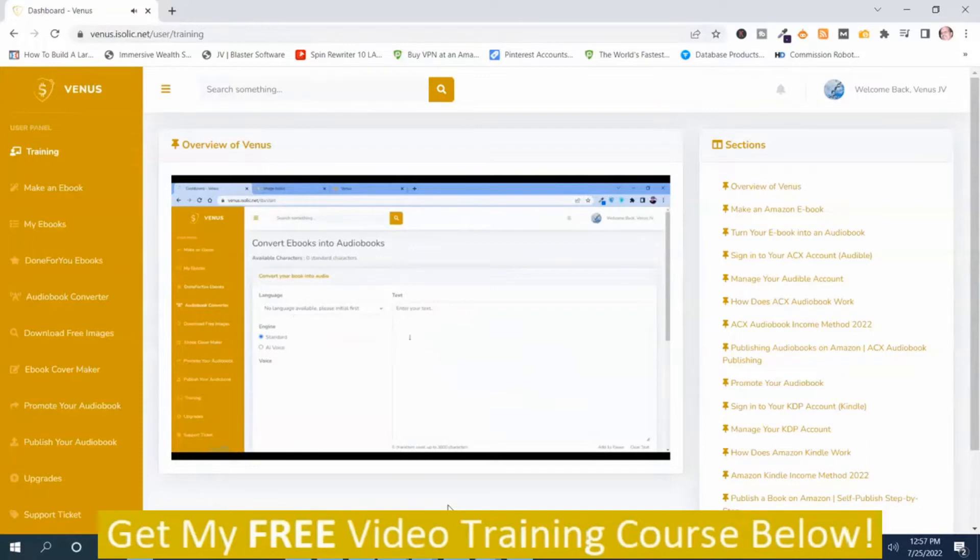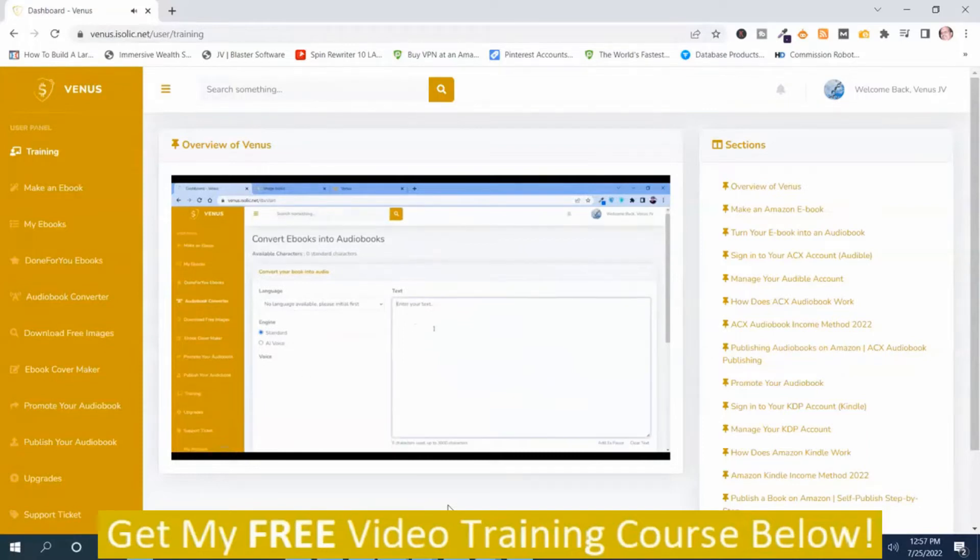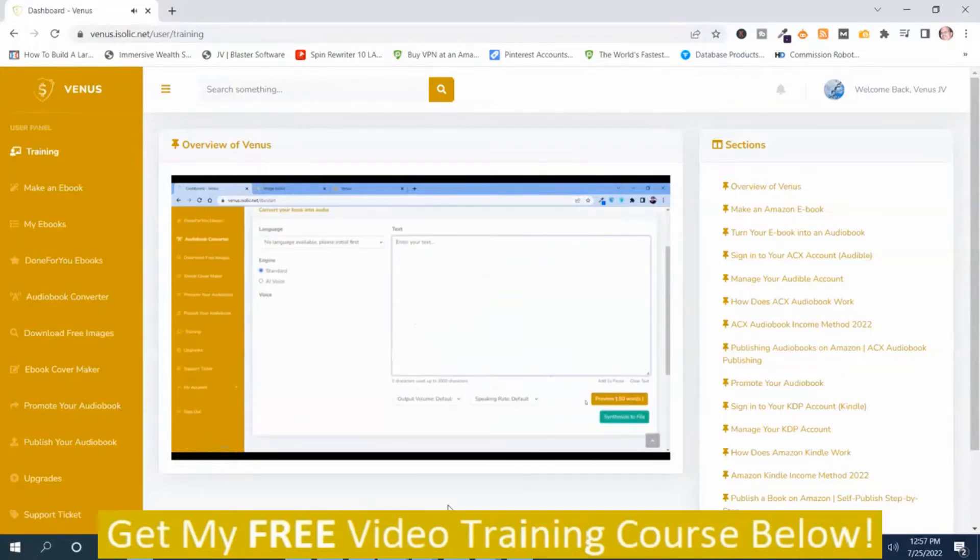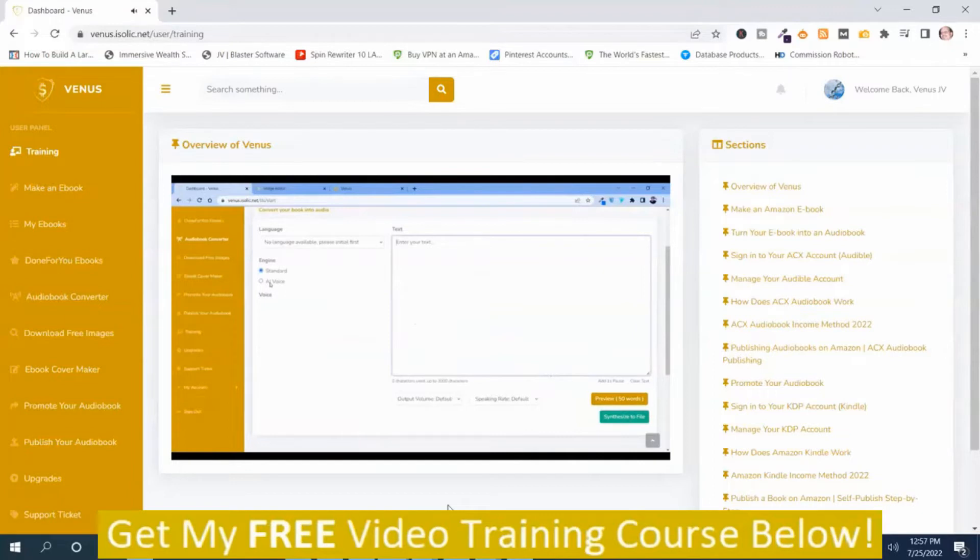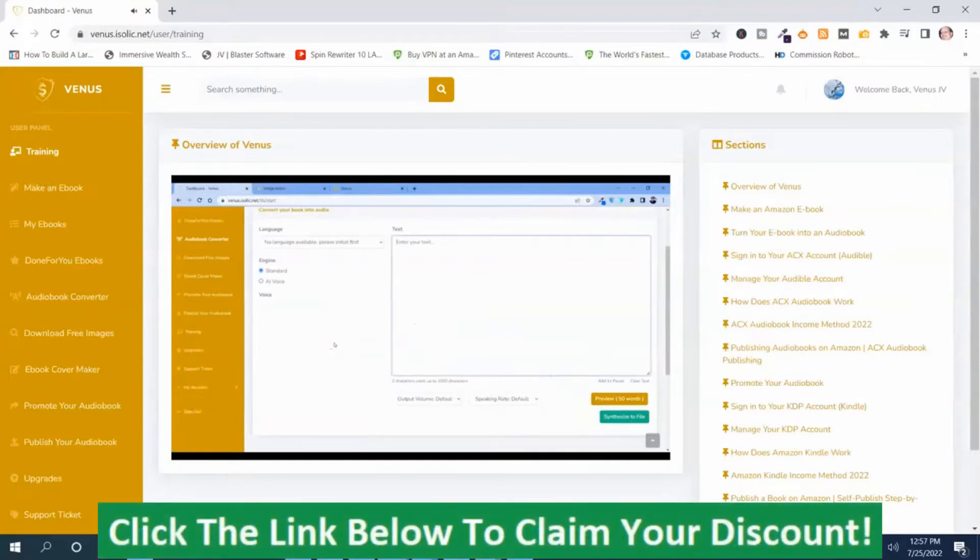How you can do this? Just put the text over here and you can preview and synthesize to file. Here's the options: standard voice, AI voice, which voice you need, which language you want.